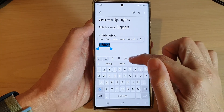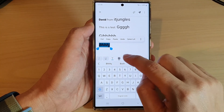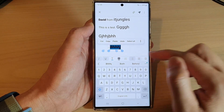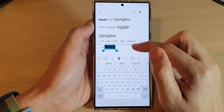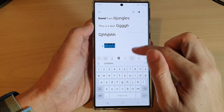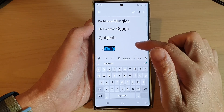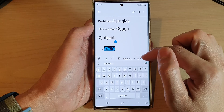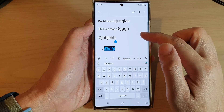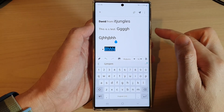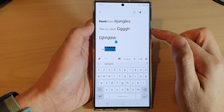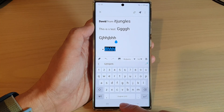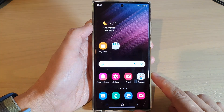You can also use numbering or bullet points, and you can indent text. So that is how you can change the font styles, size, or color in Samsung email on the Samsung Galaxy S22 series. Finally, you can tap on the home button to go back to the home screen.